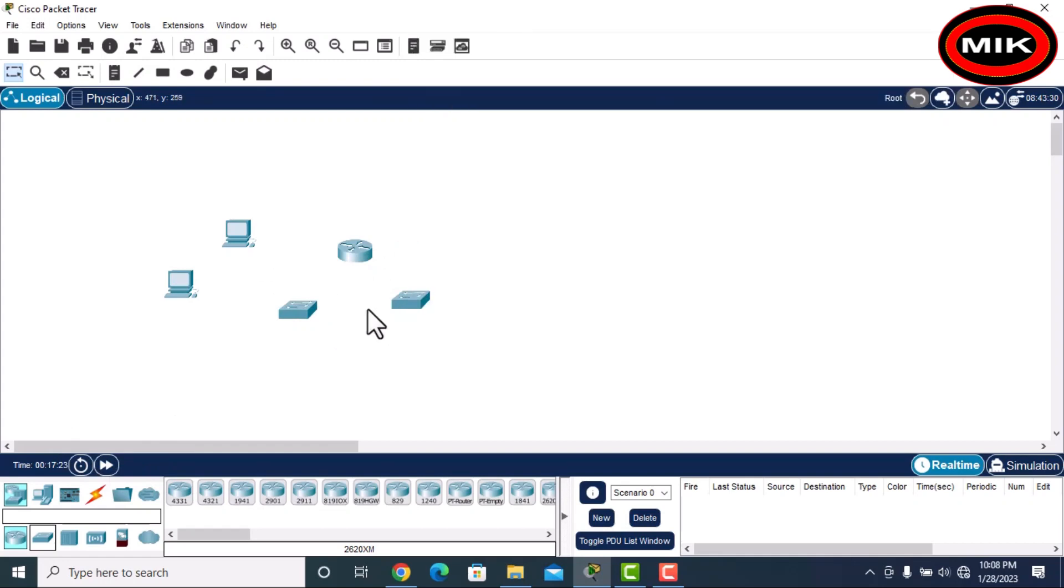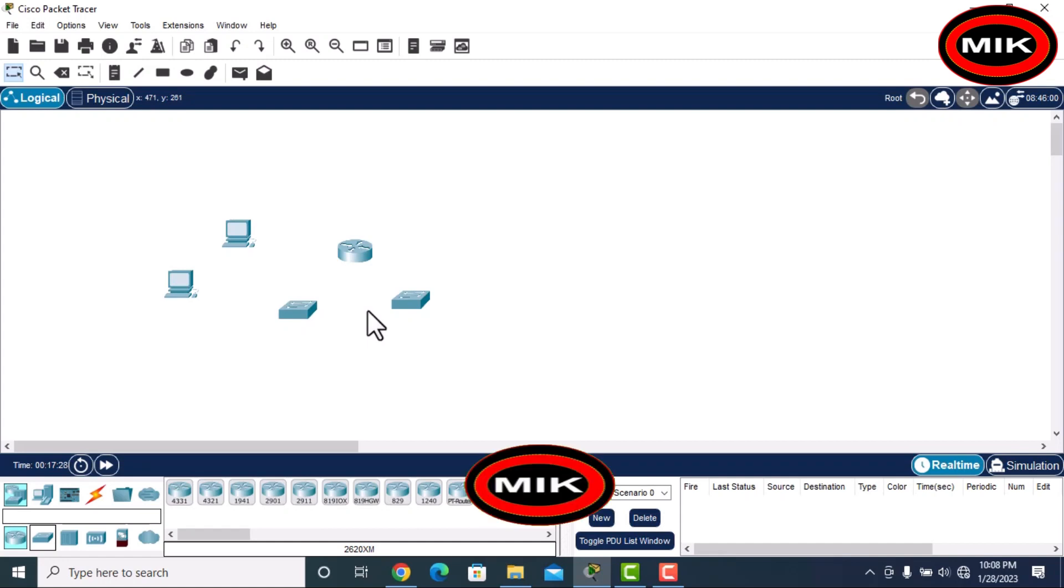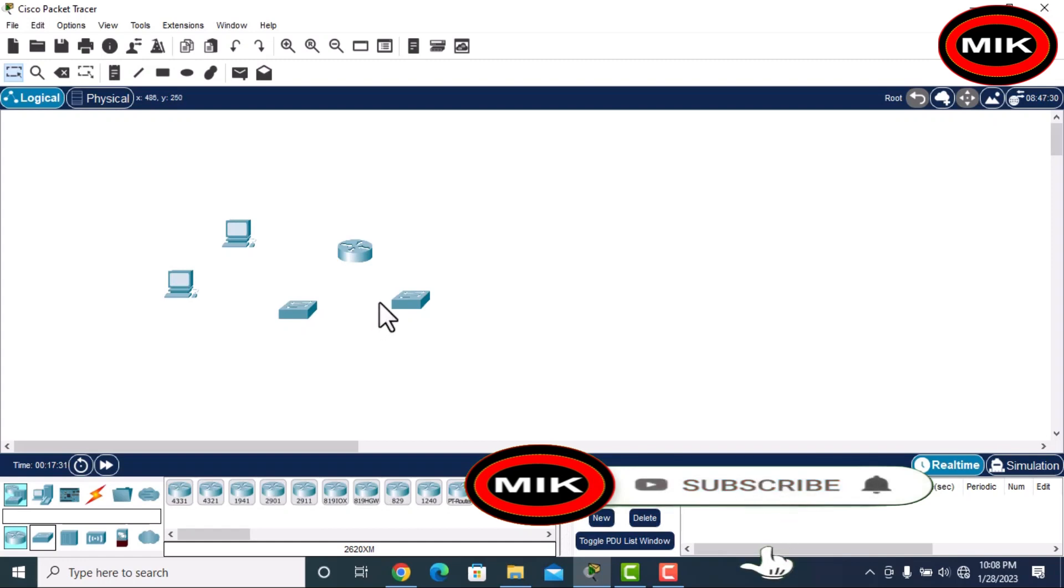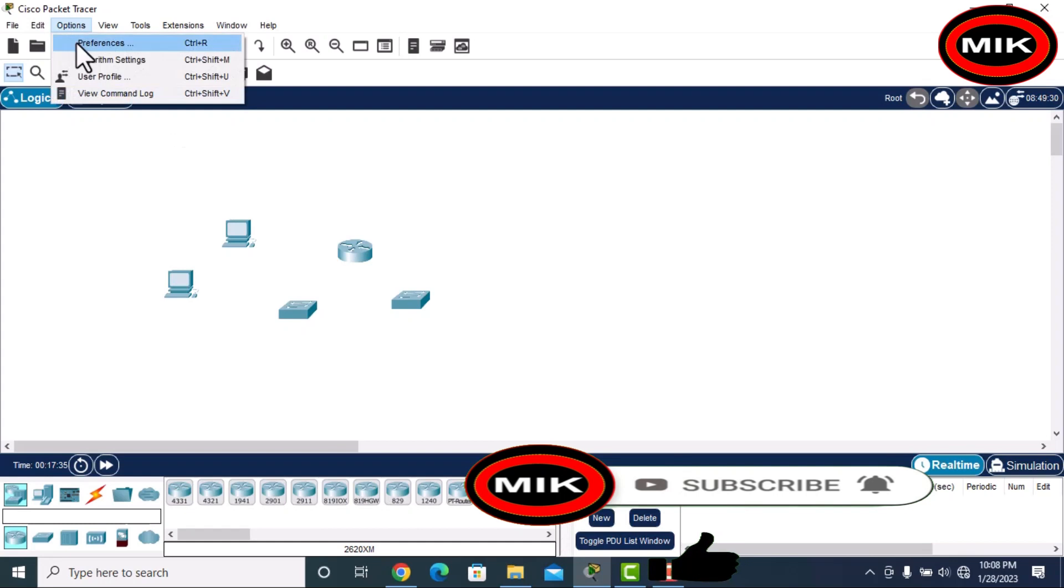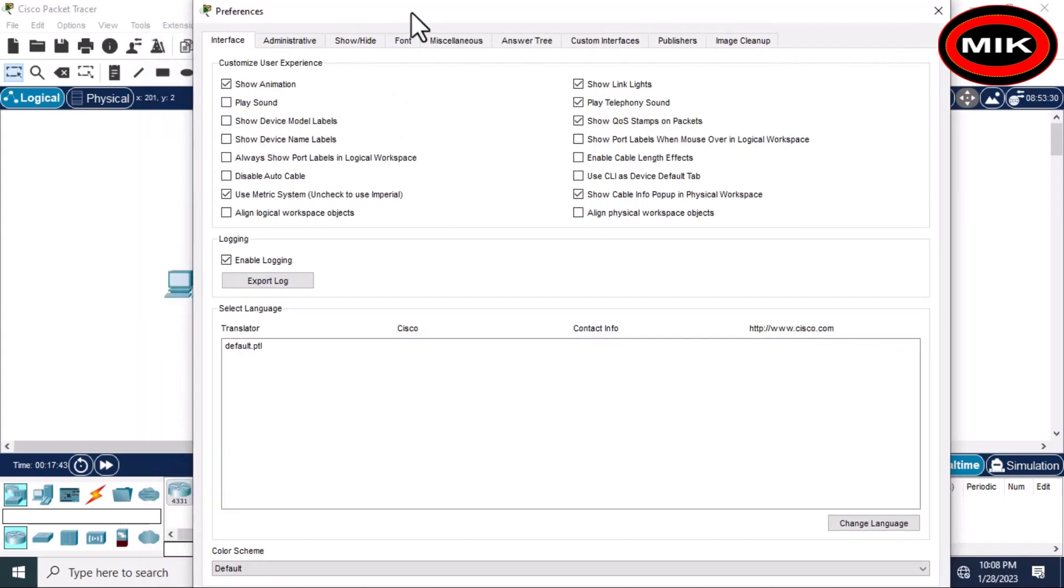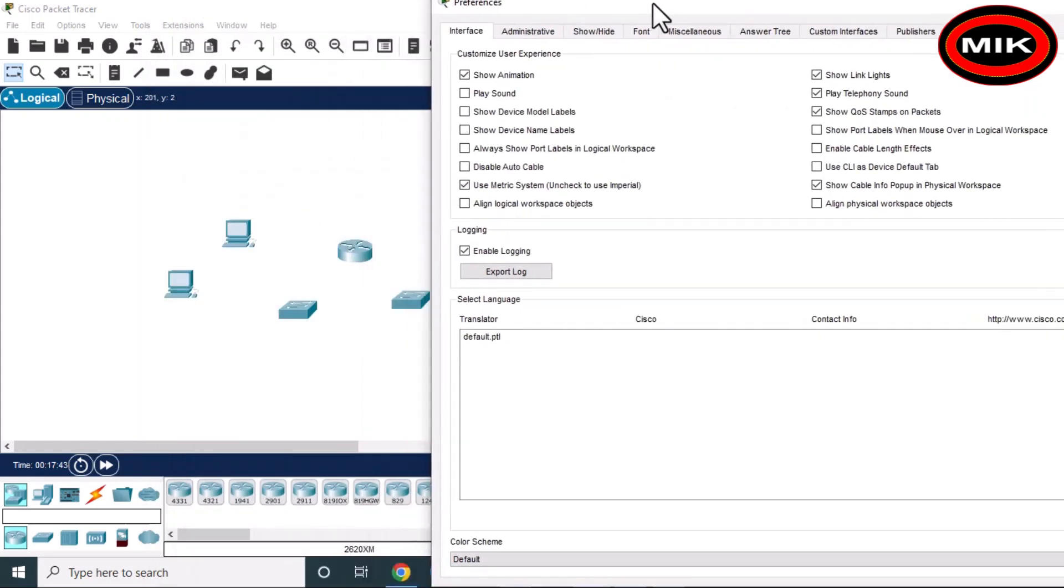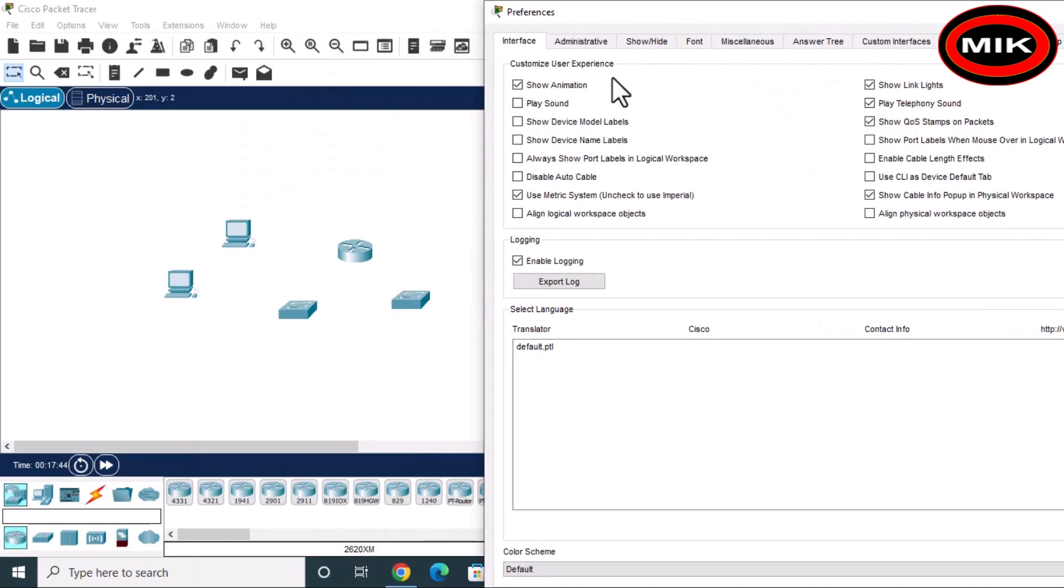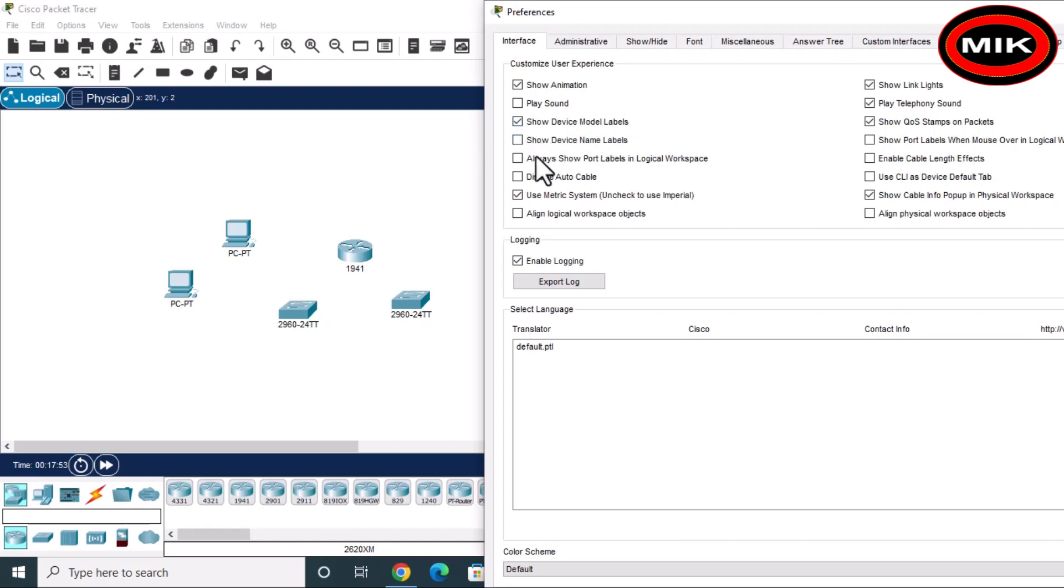For remembering, we display labels. Now we will look at how to display labels. First, you will go to Options, then Preferences. Here you have options. I will keep it on the right side to display.